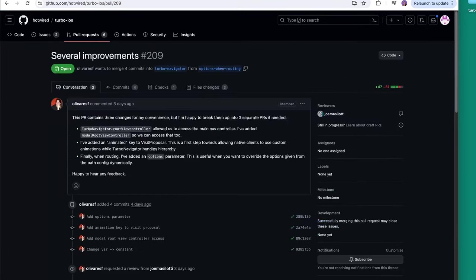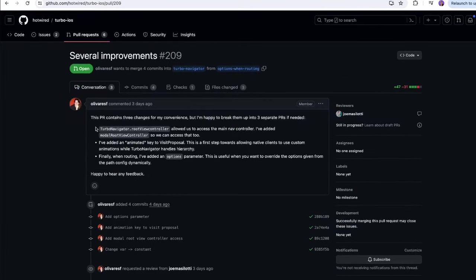Let me check out some of the other pull requests. There's one titled 'Several improvements' by Oliver Arrasiv. The PR contains three changes: first, Turbo Navigator route view controller allowed access to the main nav controller, and he's added modal route view controller so we can access that too. Second, he added an animated key to visit proposal — the first step towards allowing native clients to use custom animations. Finally, when routing he's added an options parameter, useful when you want to override the options given from the path config dynamically.